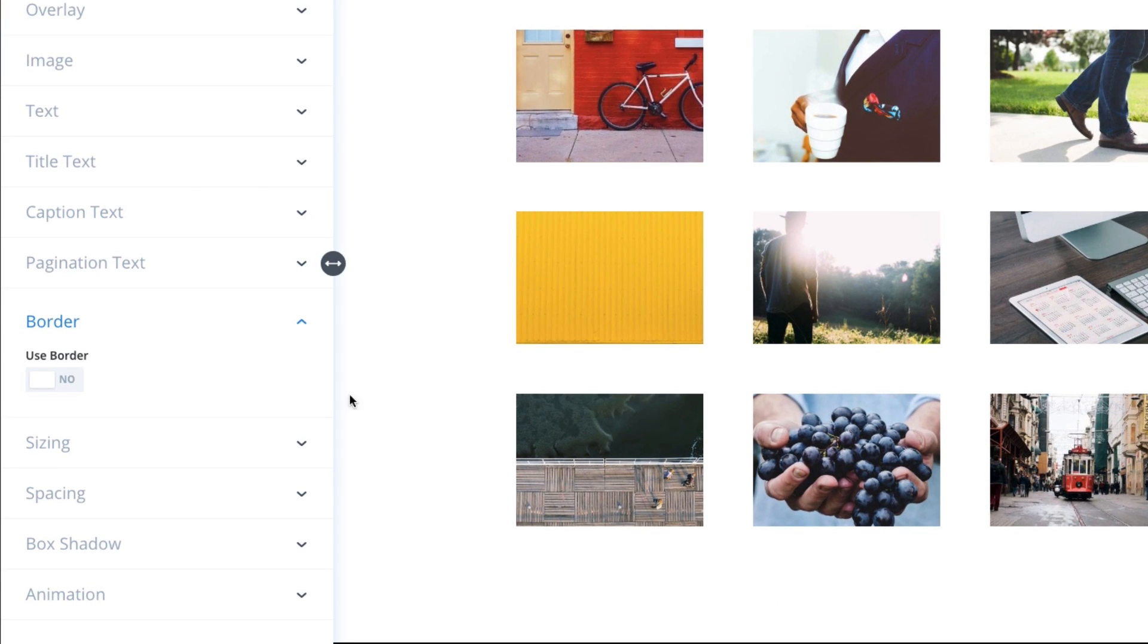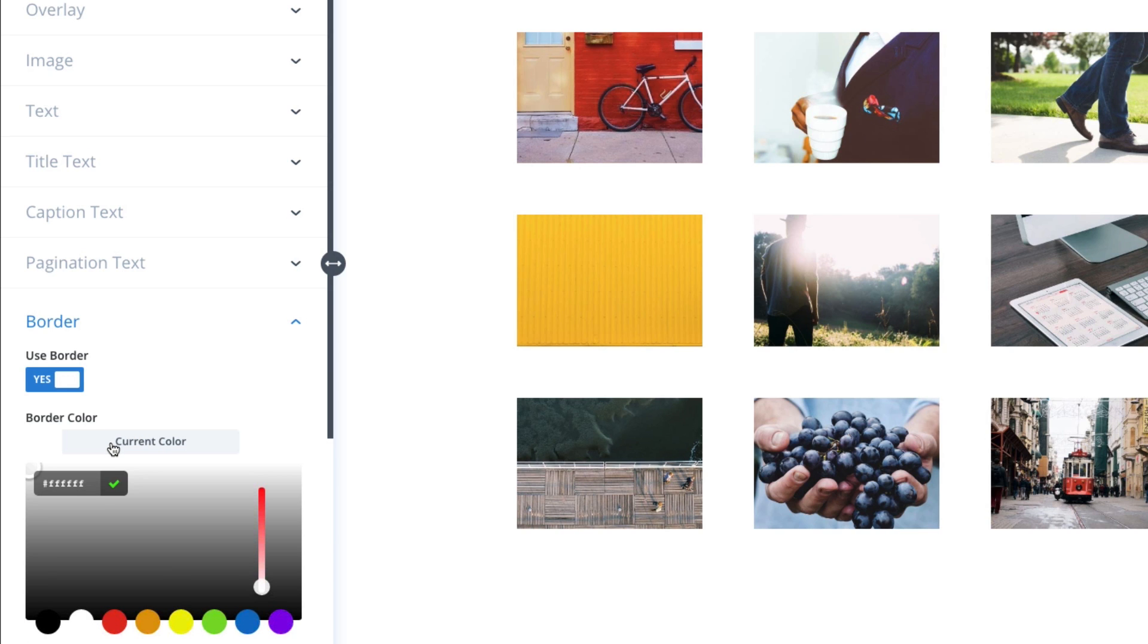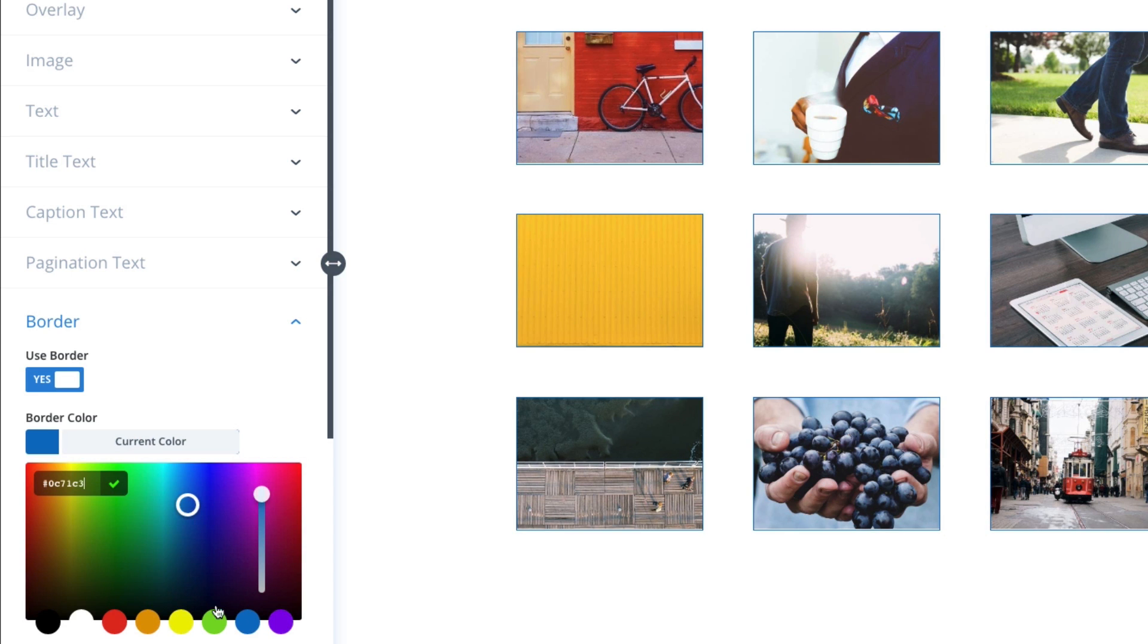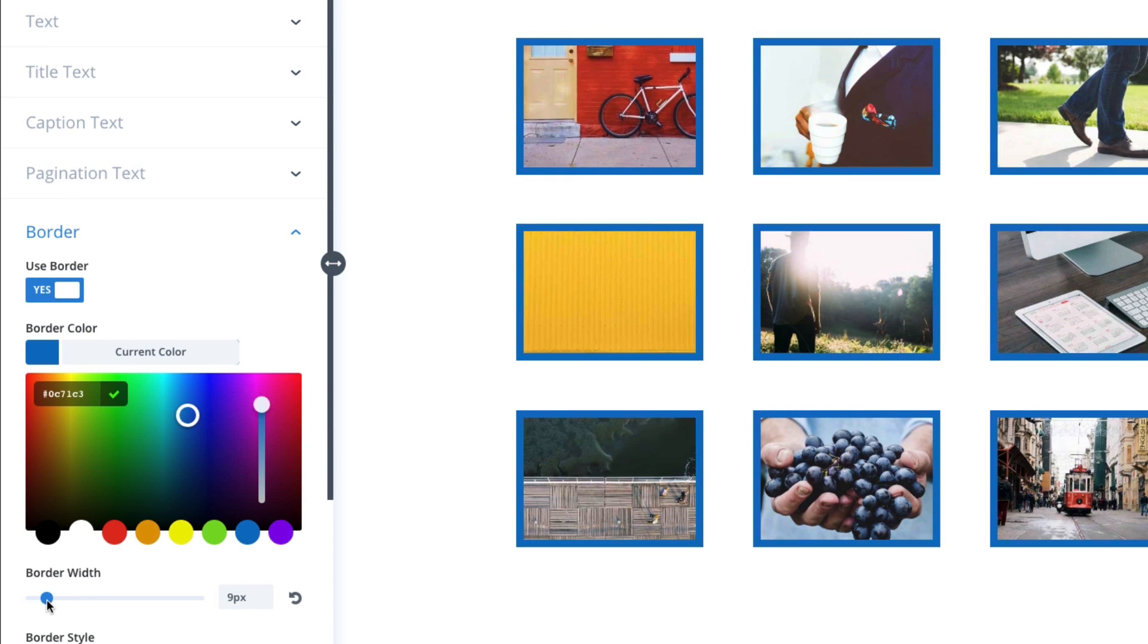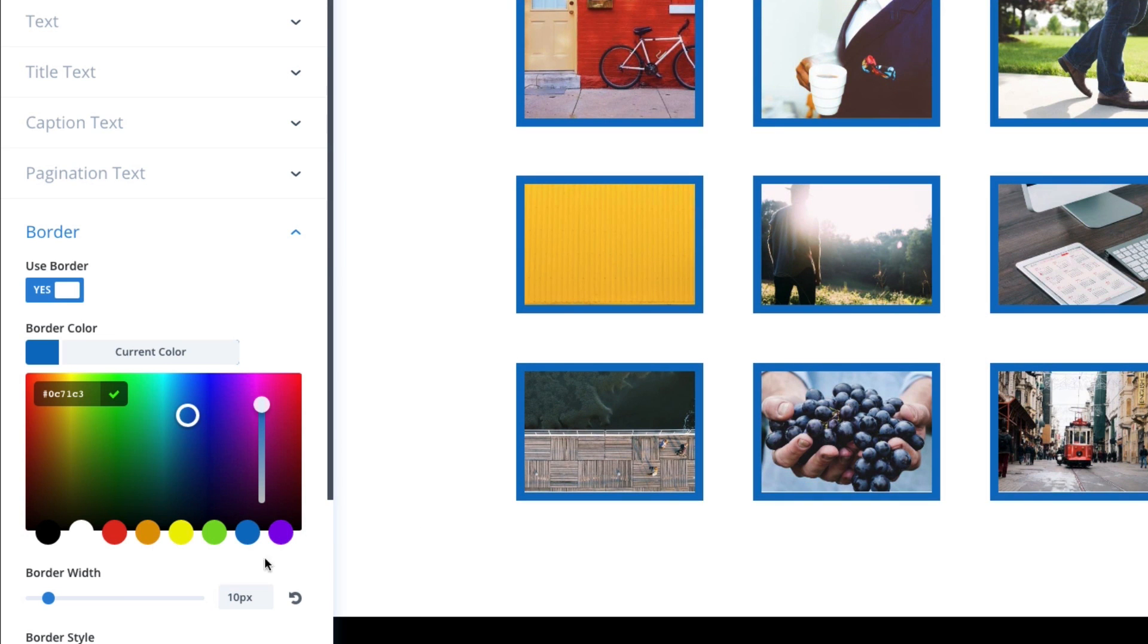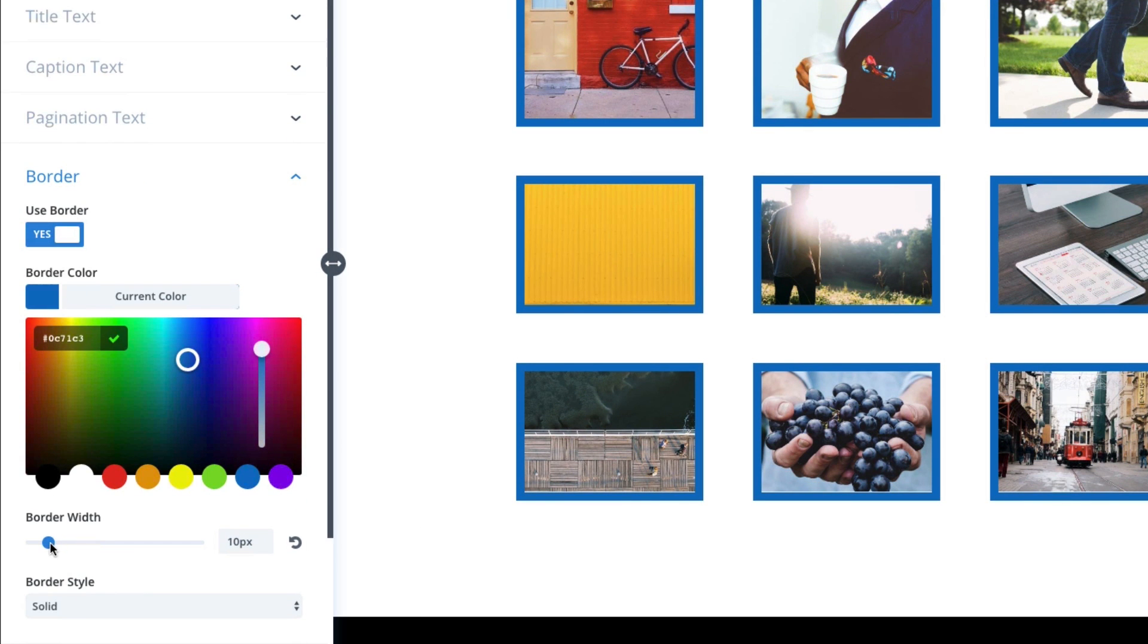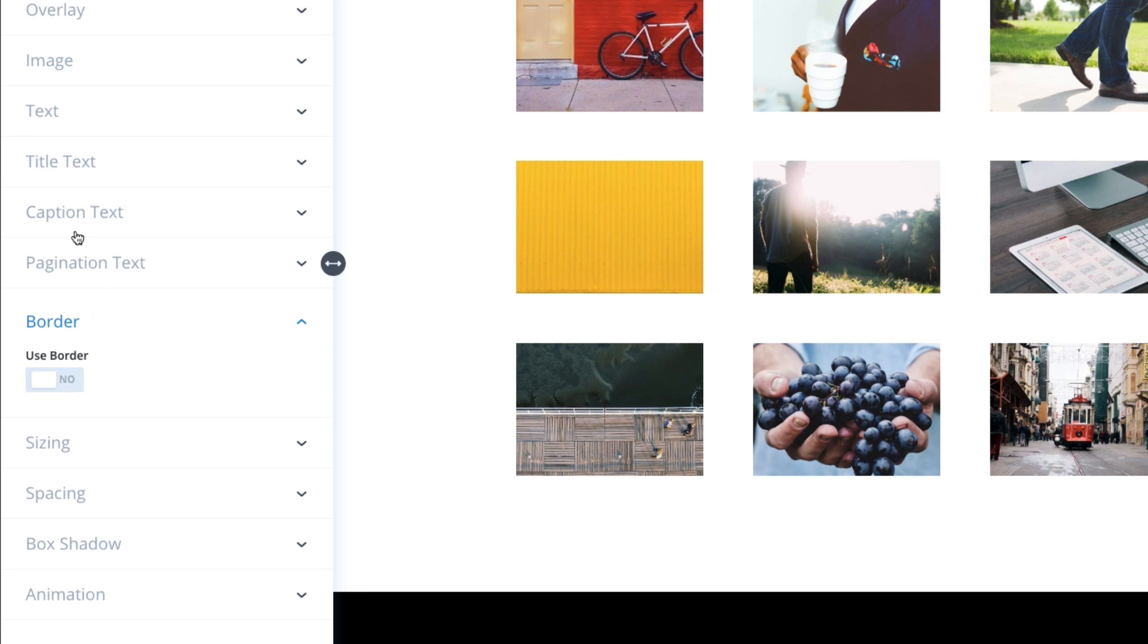This is a border for the individual images there. So it's a good way to add a different look. Maybe add some color to your grid. You can do that if you need to. I'm going to go ahead and disable it for now.